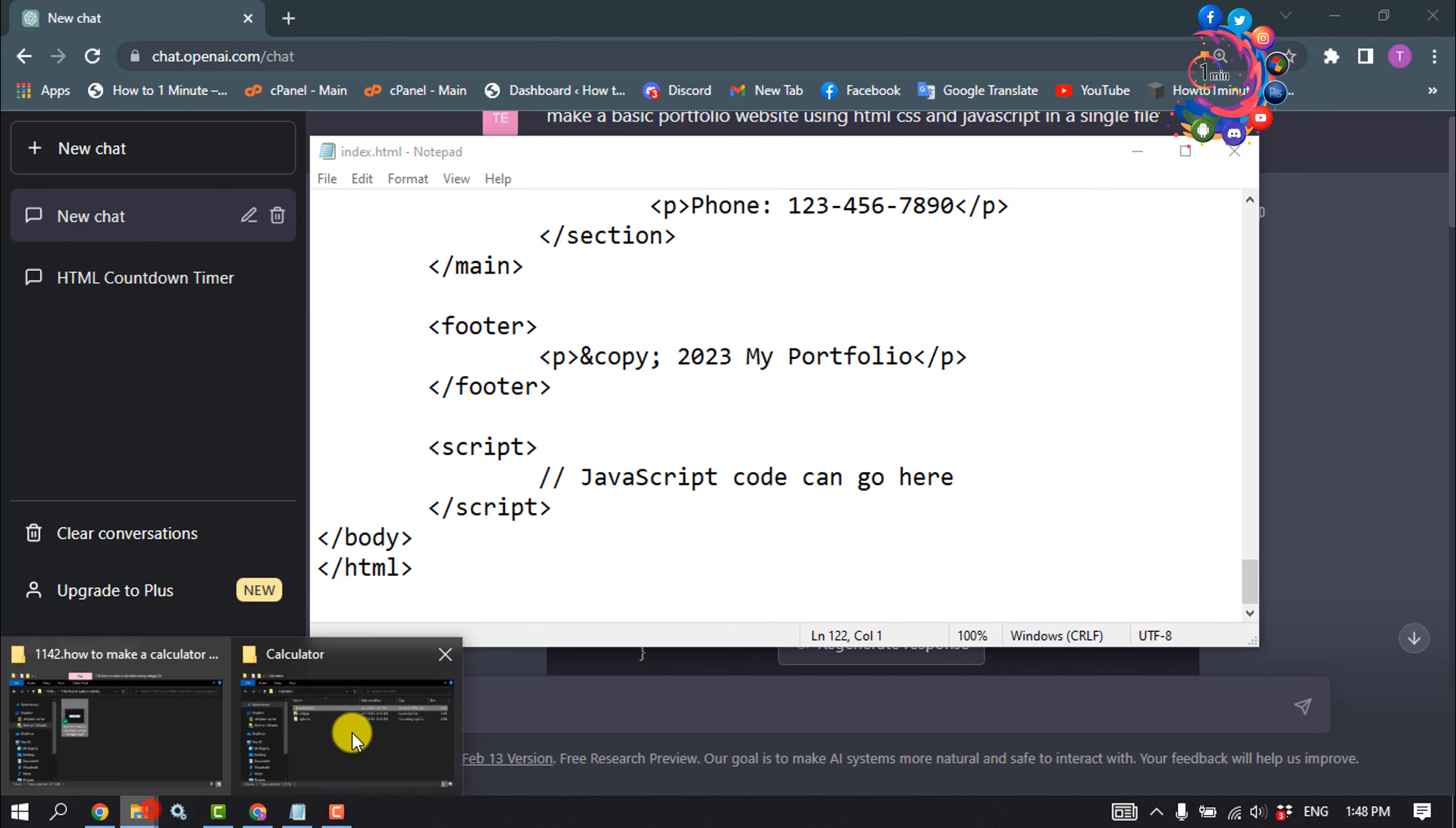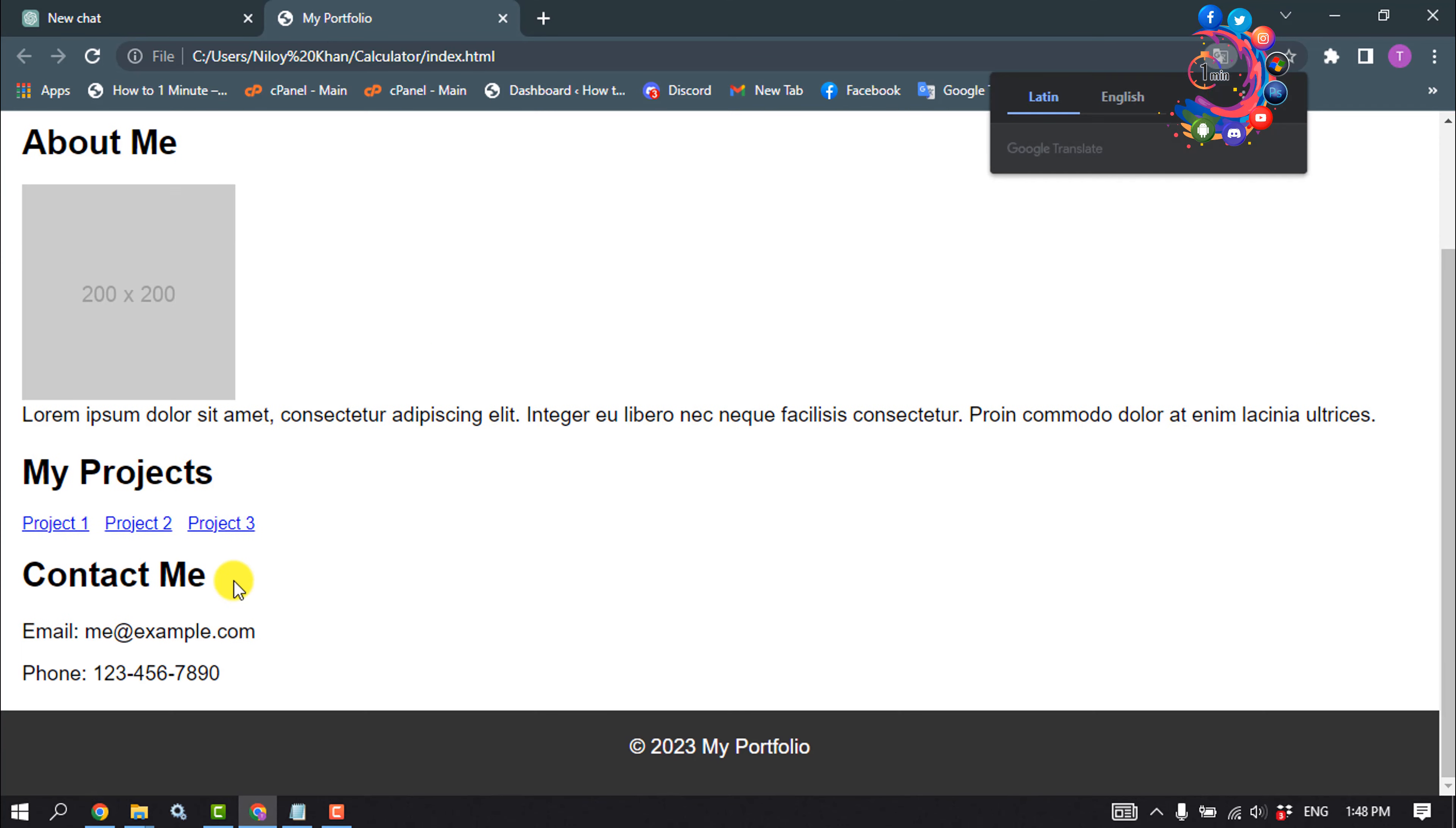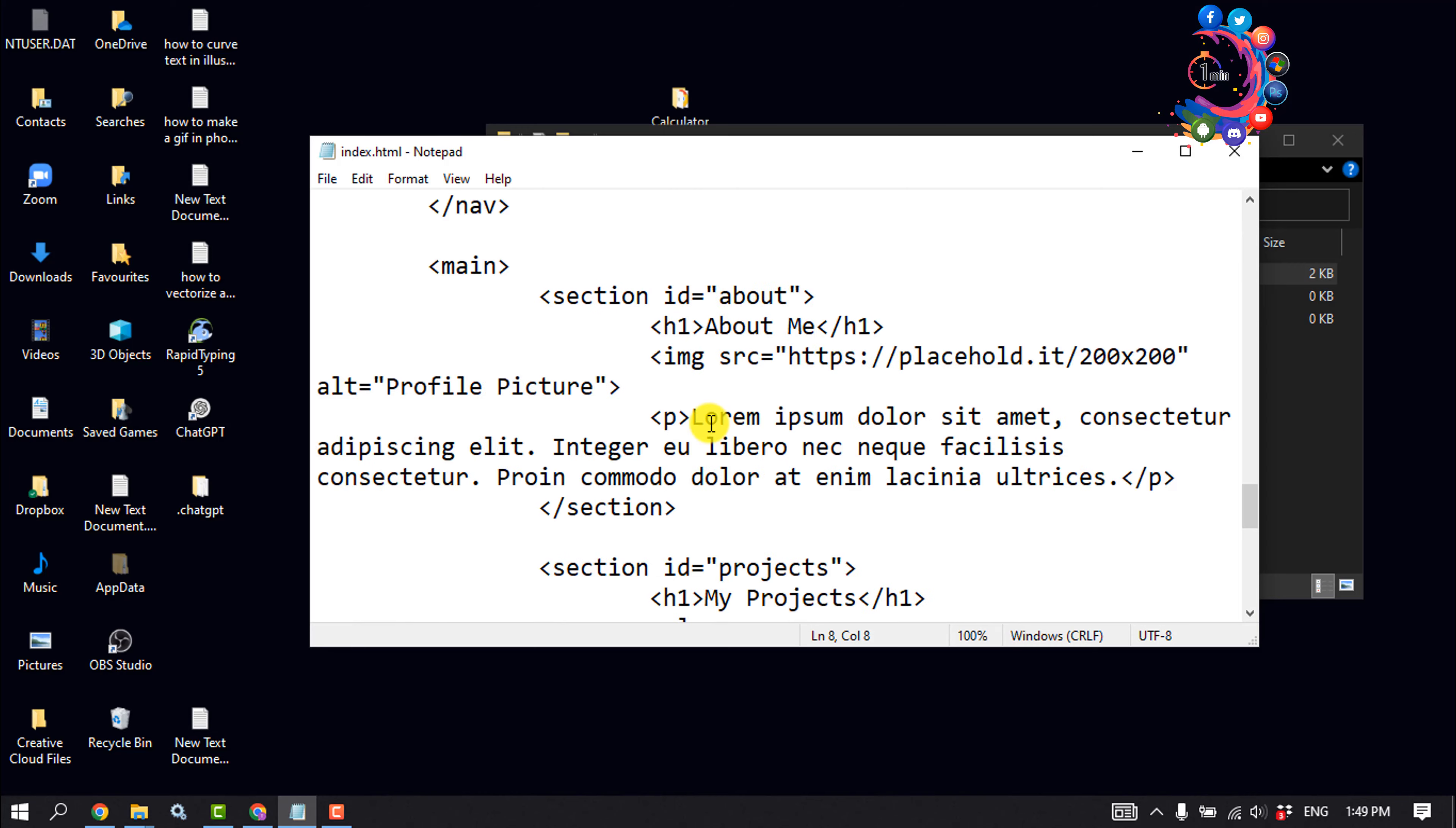I'm going to open my index.html file in my browser, and as you can see, a very basic website has been created. Now you can customize this basic website from here.